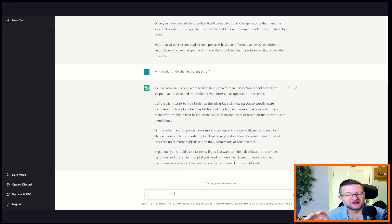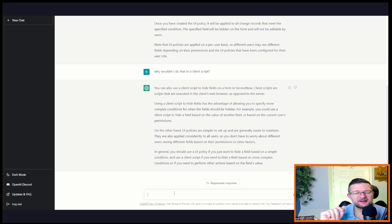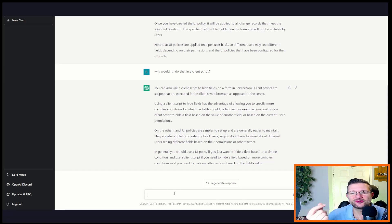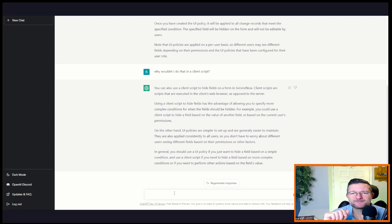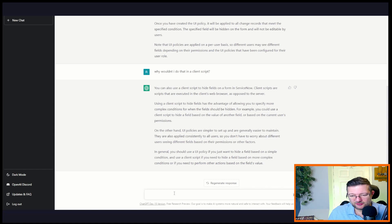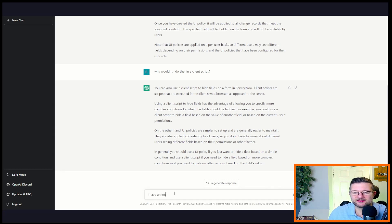So let's think of something else. Let's think of another more intelligent scenario that we might come across. Let's get it doing some scripting if we can. Okay, so let's go for, I have an incident.